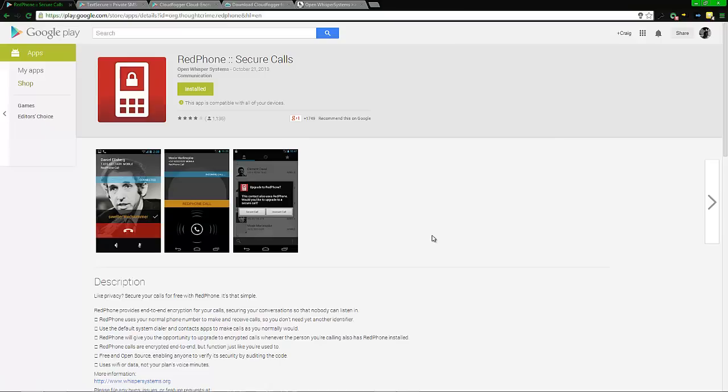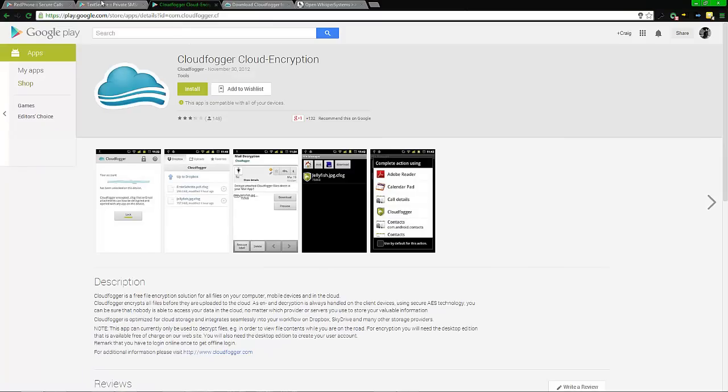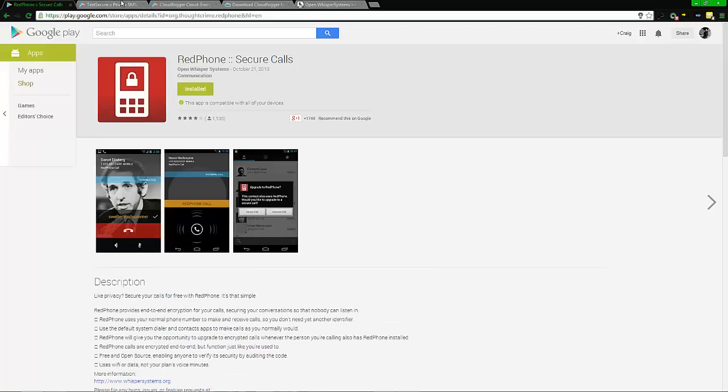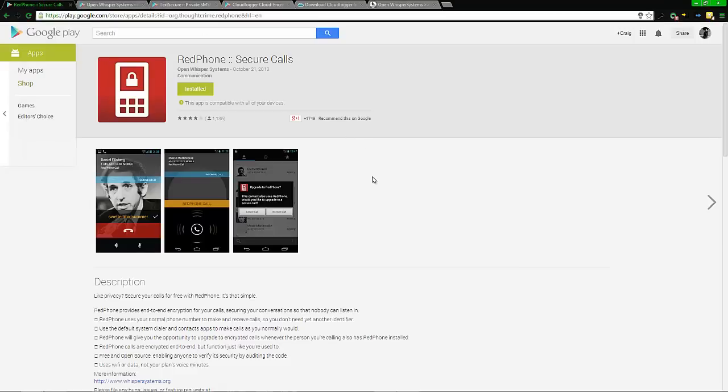If you're trying to hide from the NSA or something else, this is not a guarantee but it will slow it down at least. The first one is RedPhone. I'll leave a link to this guy's page because he has two applications which I'm going to feature.